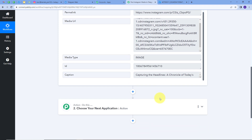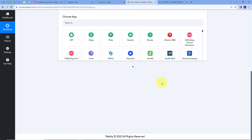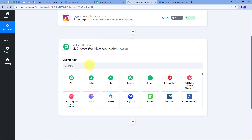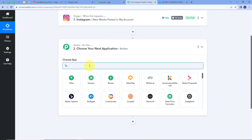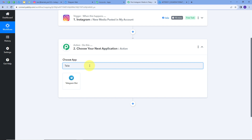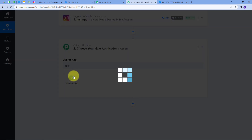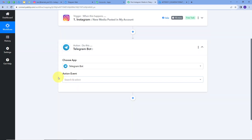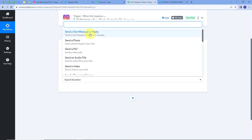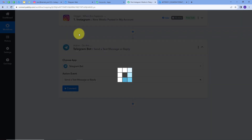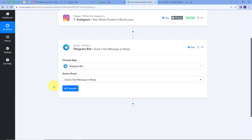To set up the action step, I'll open the action tab and search for Telegram as my action application. I'll select it. For the action event, I'll select 'Send a Text Message or Reply'. Now I'll connect Telegram with Pabbly Connect by clicking 'Connect' and then 'Add New Connection'. To connect Telegram, I need to provide a token.